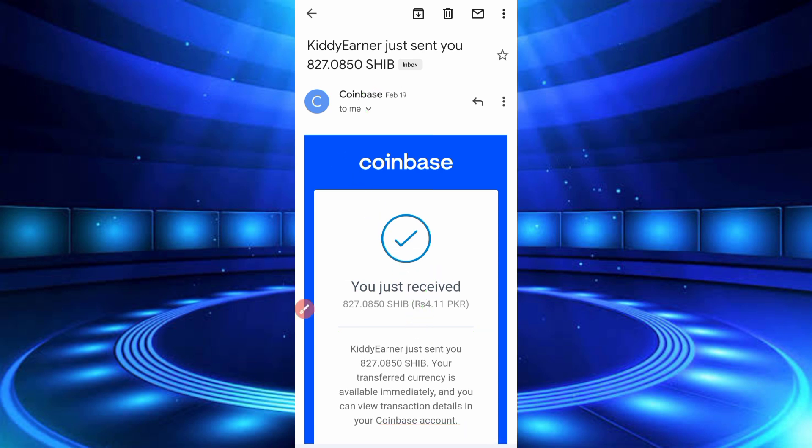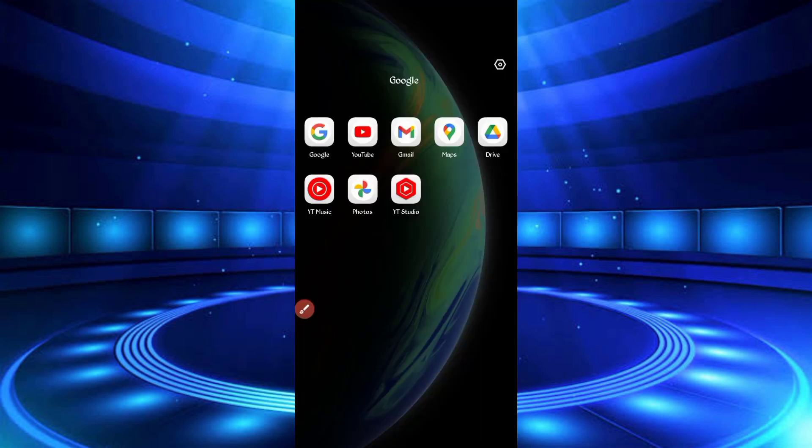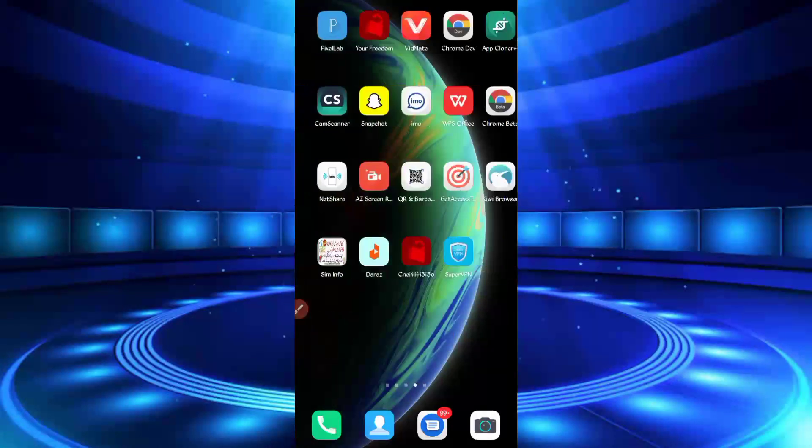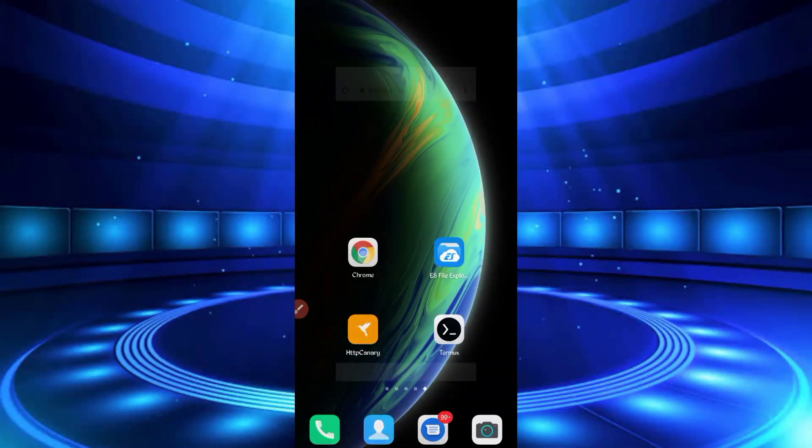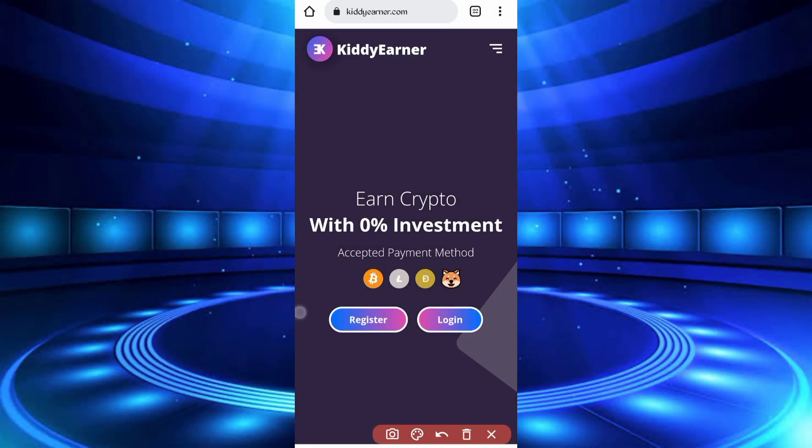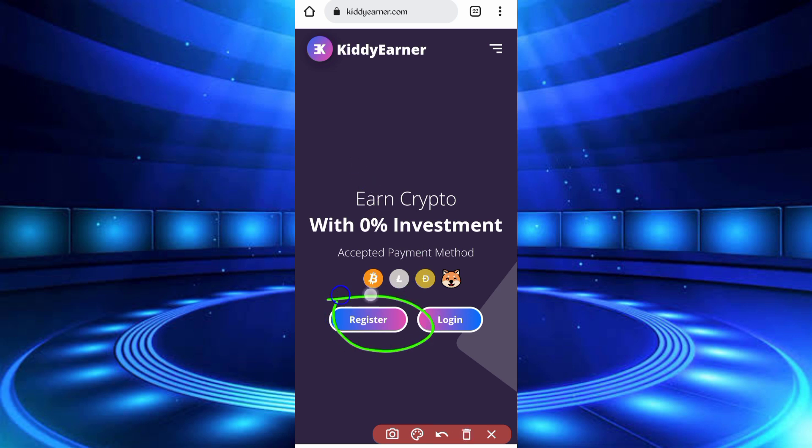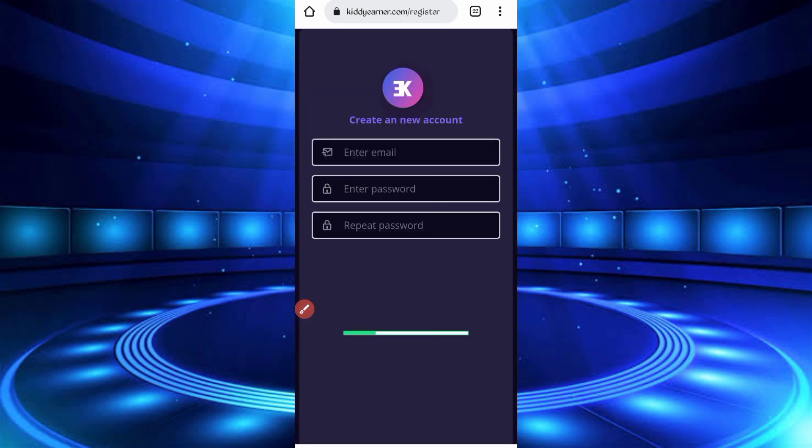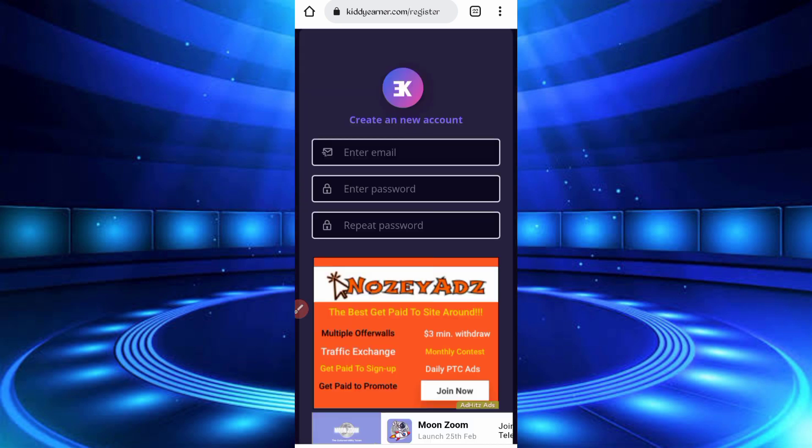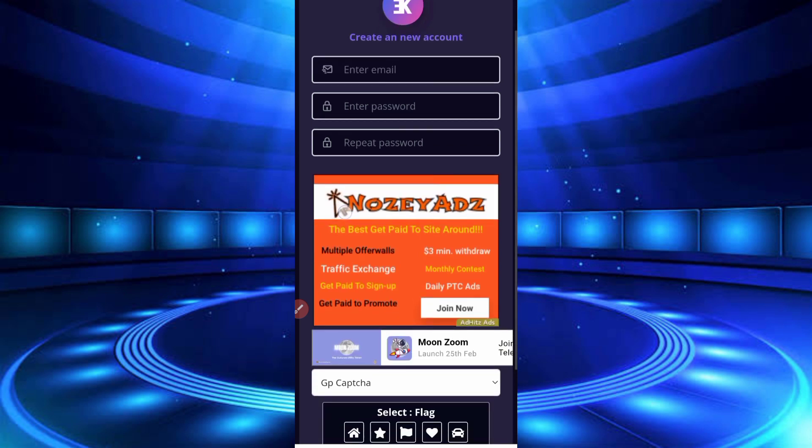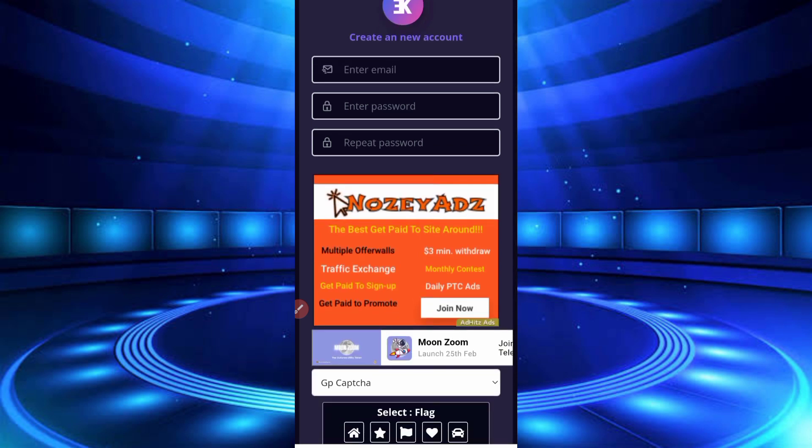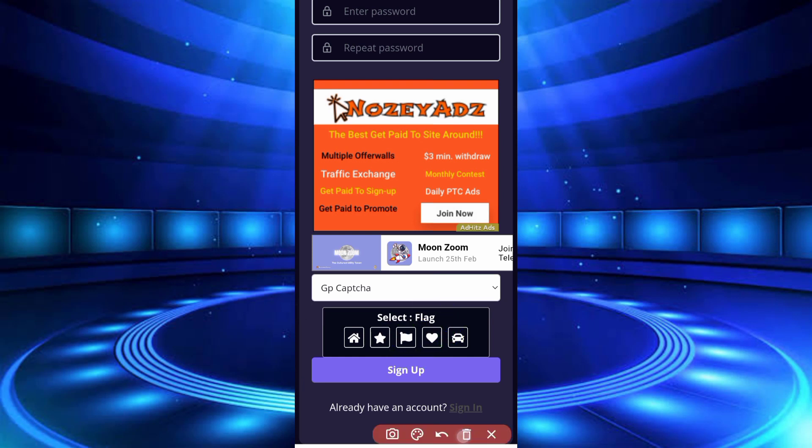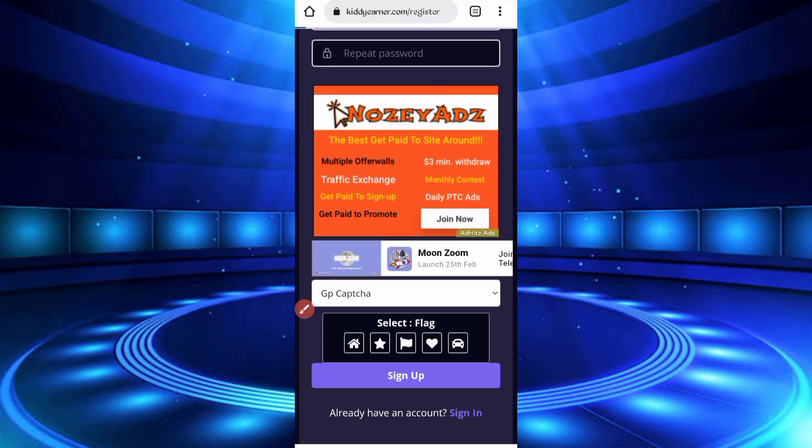Now you have required website, website link in description. You can go from there, open website. Here you can see the interface of the website. First, create your account, click on register. You can earn via auto faucet, visit PTC, and manual faucet. Here you have required email address, then enter password, retype password, then select flag, then just click on sign up. After sign up, login your account.